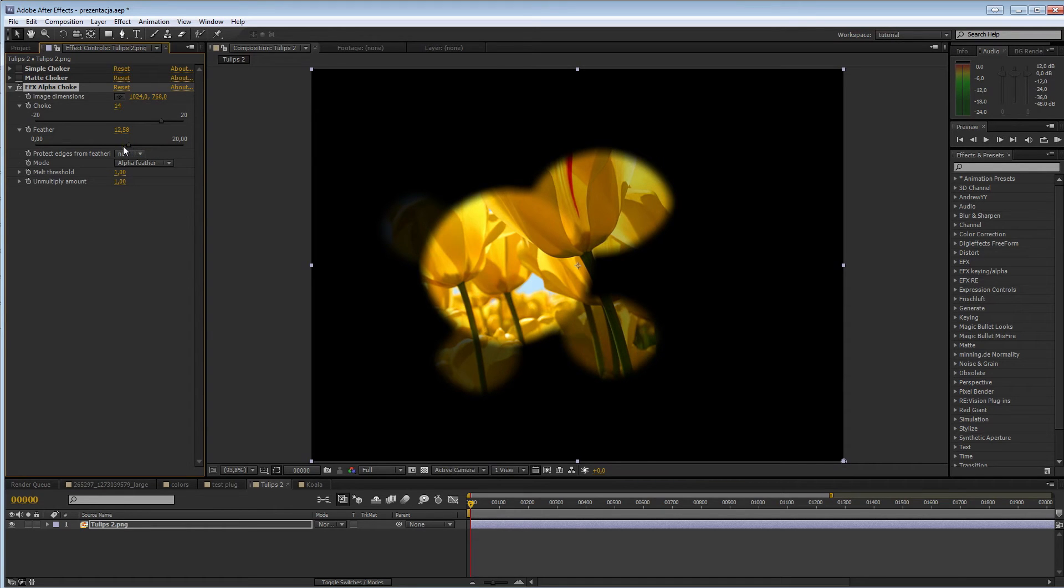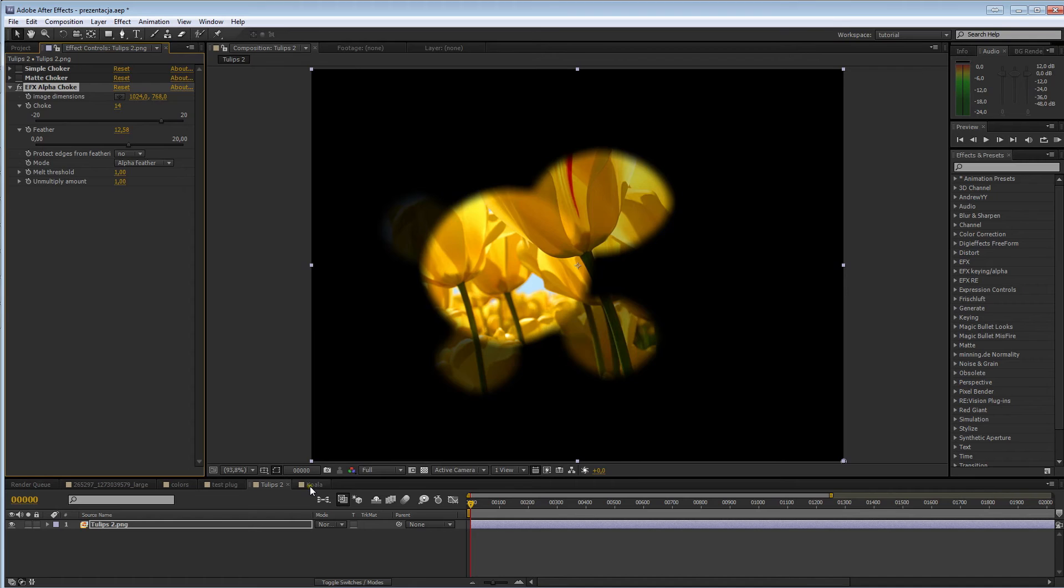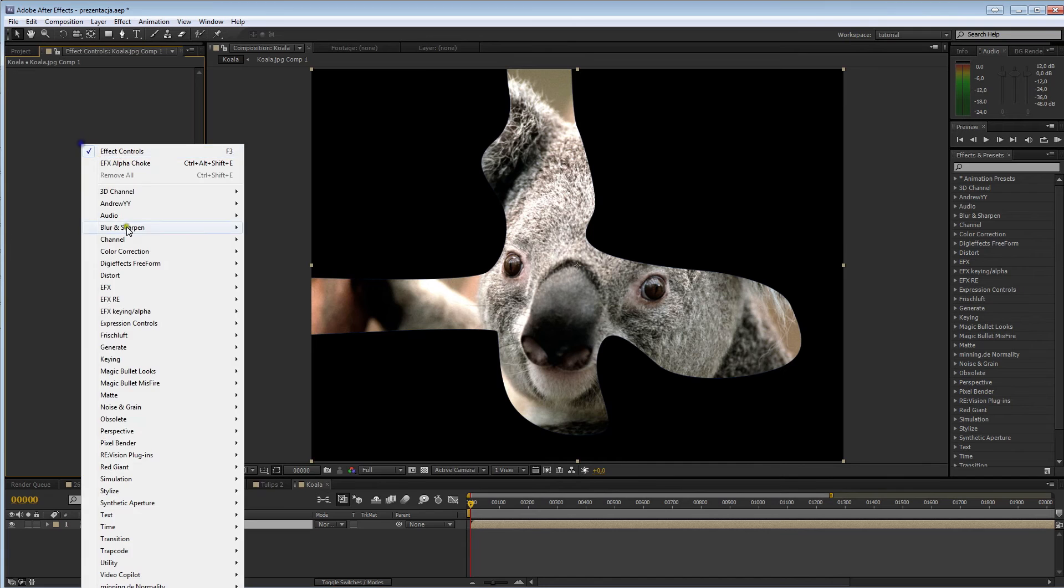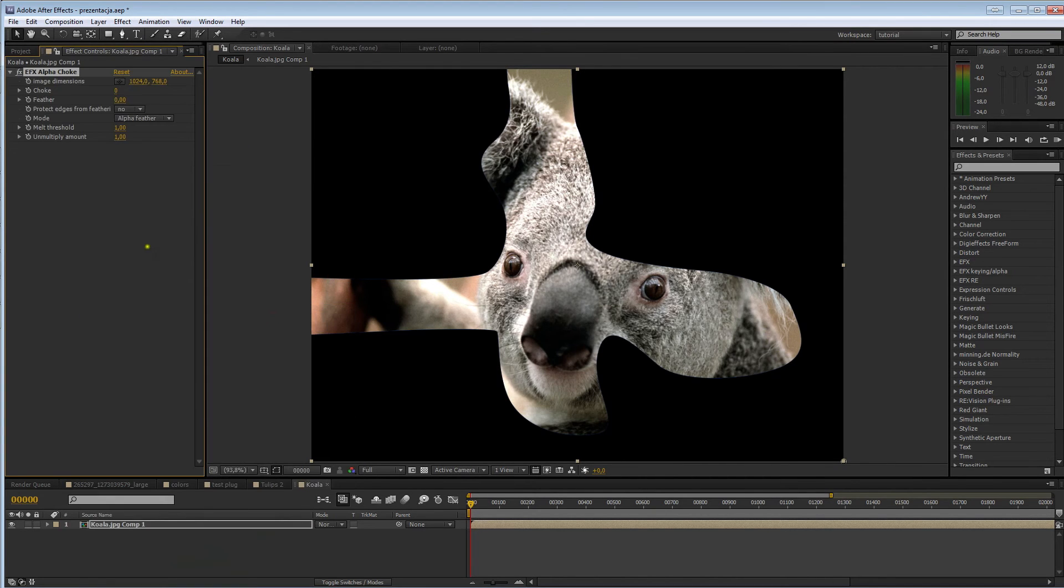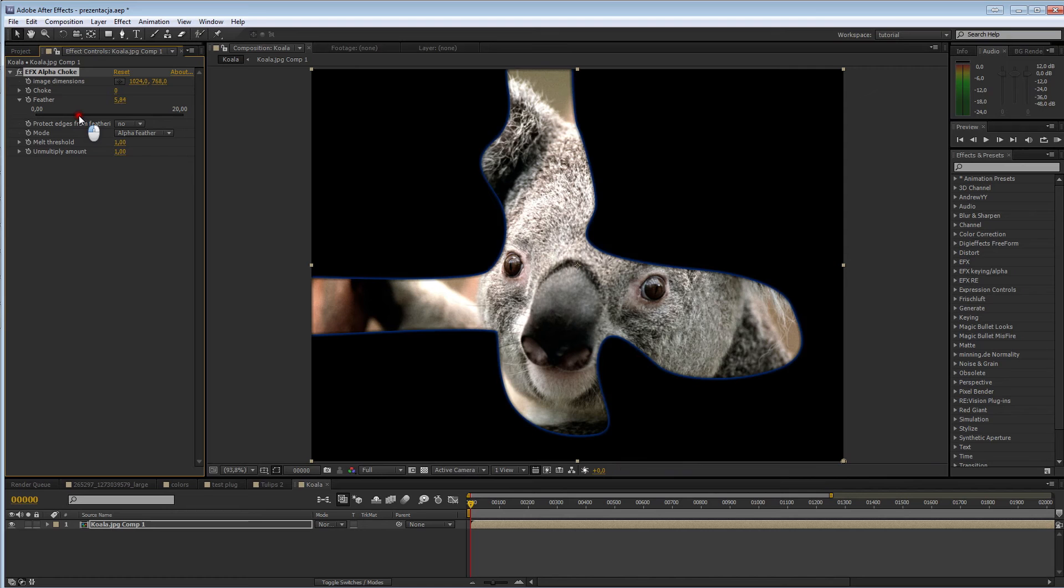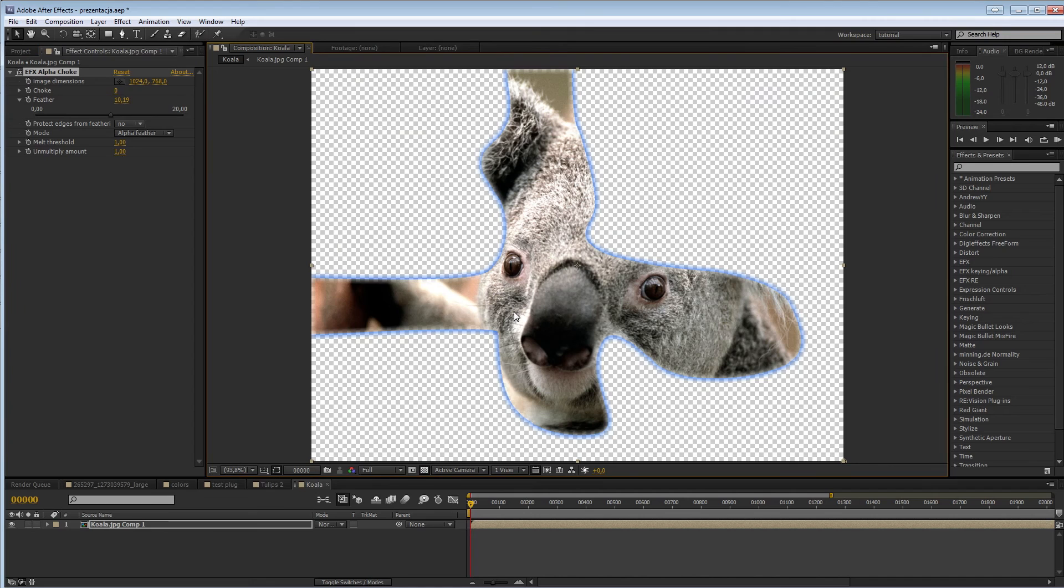Okay. So, basically, I also give you an option to actually feather a matte without using masks or going into the full matte choker and praying that you can actually set up the parameters to work for you or the roughen edges filter. So, let's go here. And, we want to feather this feather. King alpha, alpha choke. Okay. So, let's feather him. And, this is something you might encounter.